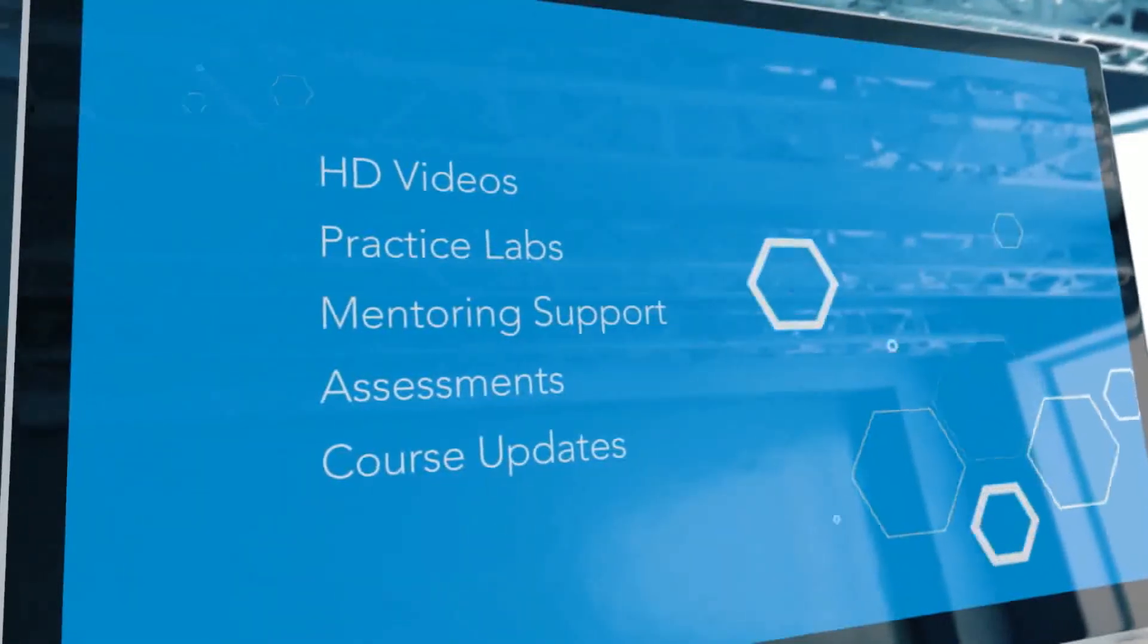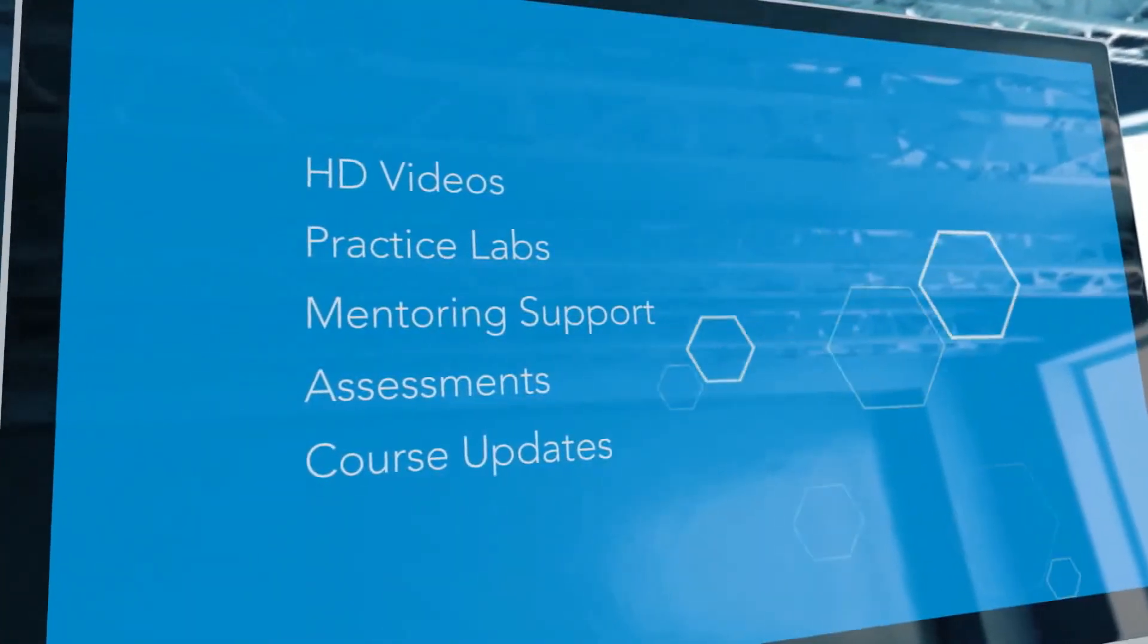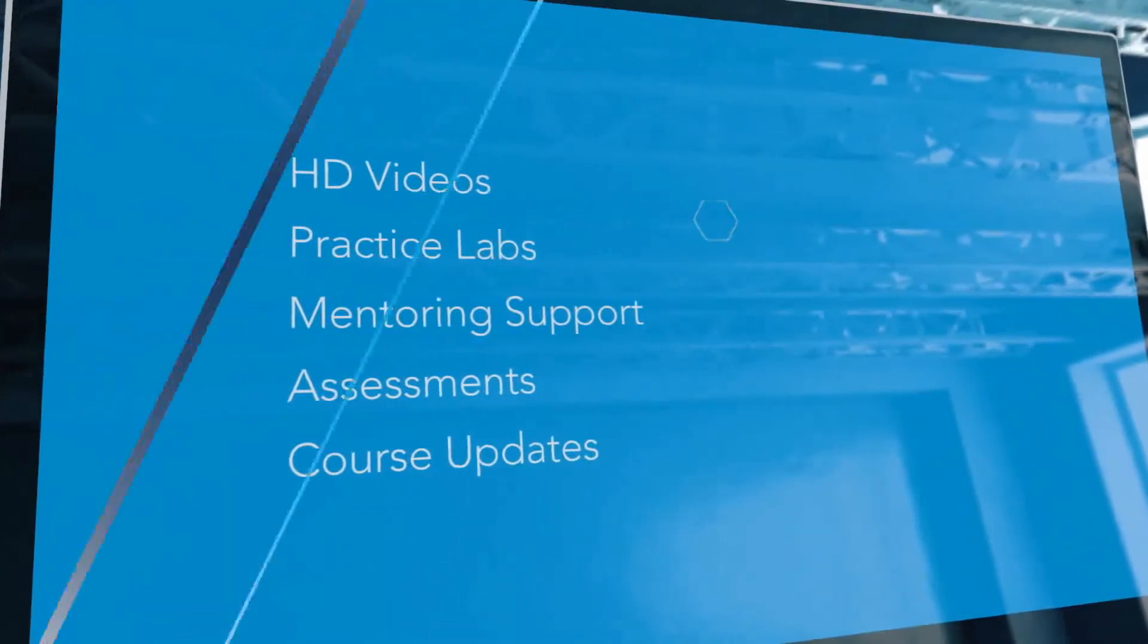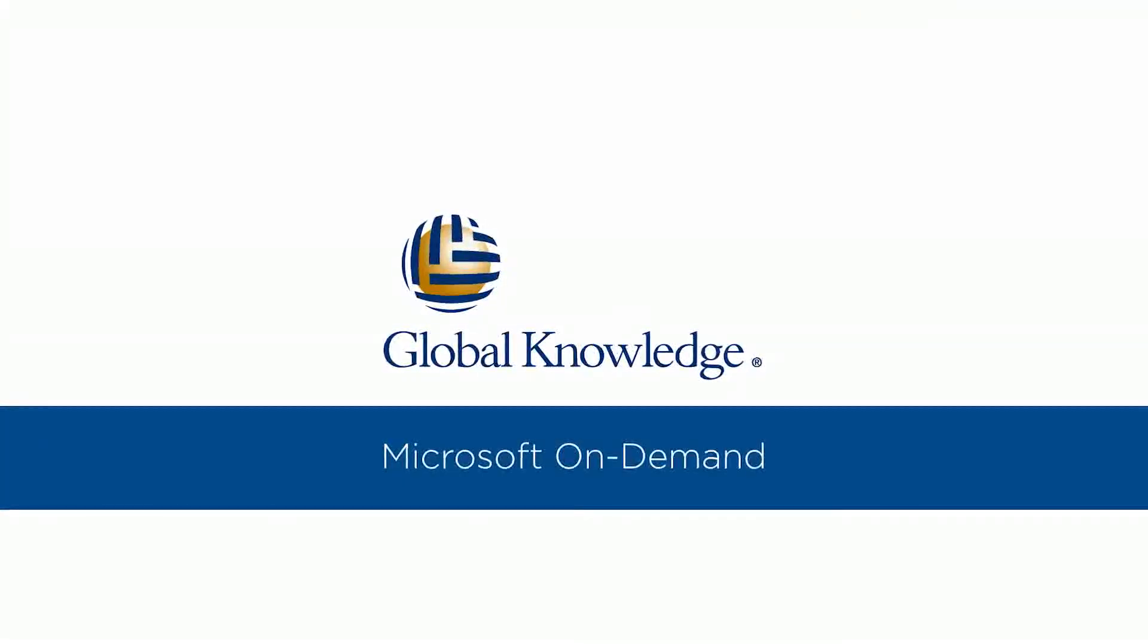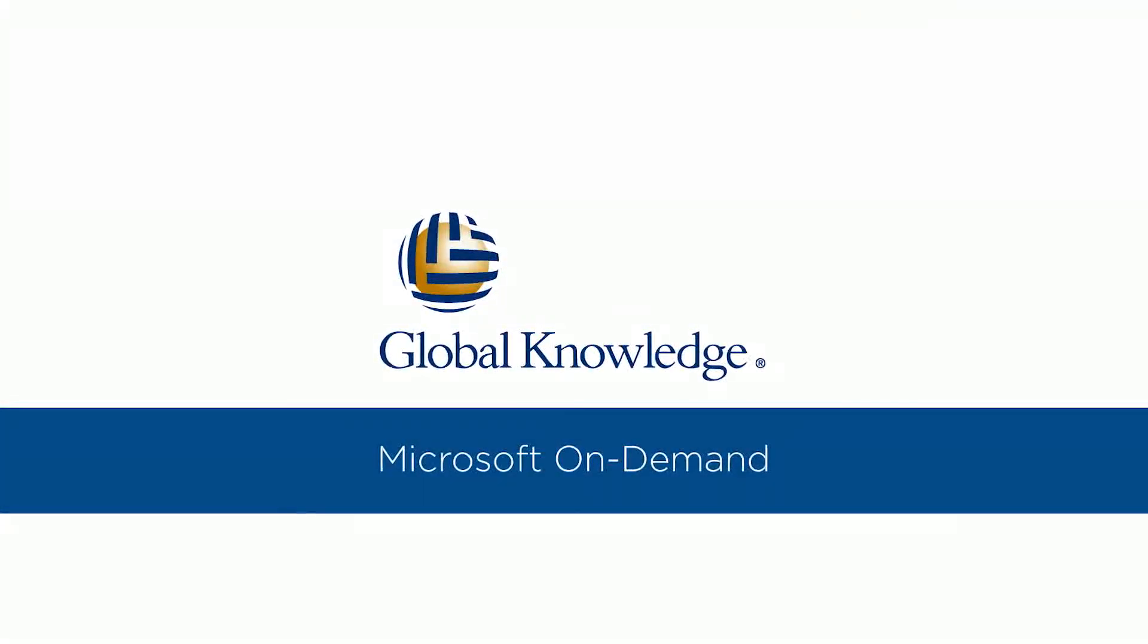Start mastering the skills you need with the flexibility you want, with Microsoft On-Demand from Global Knowledge.